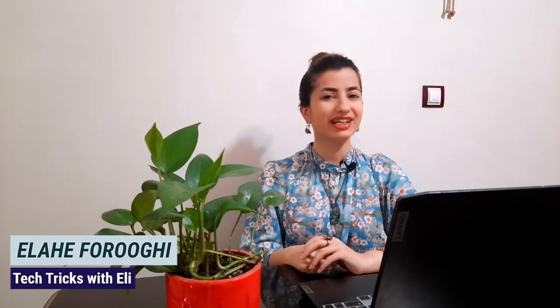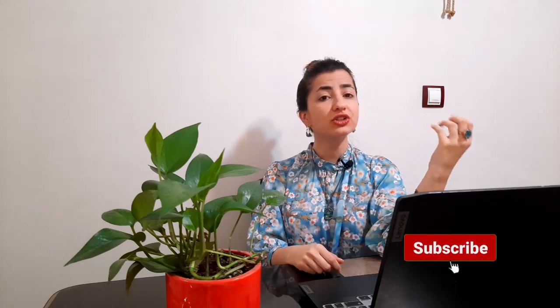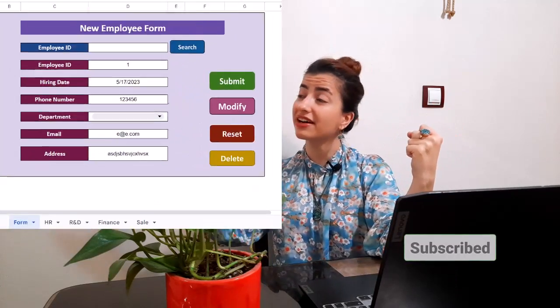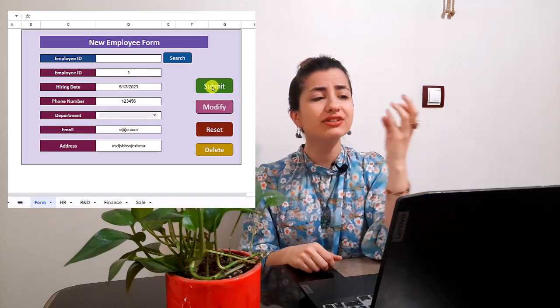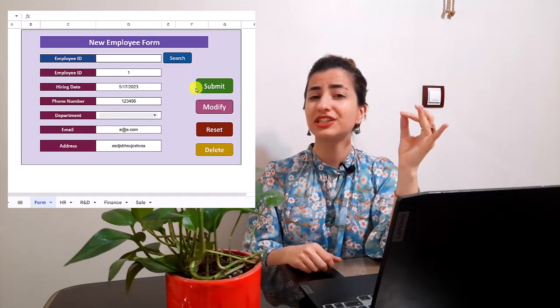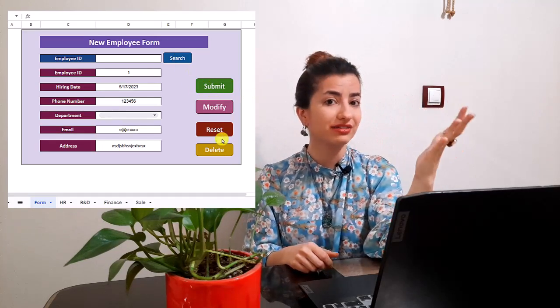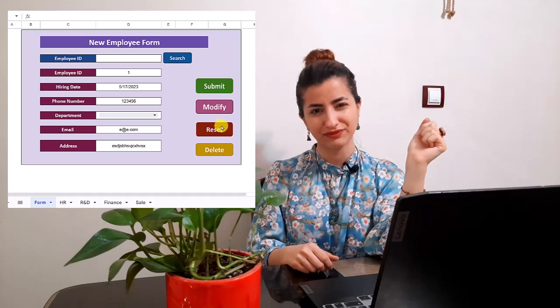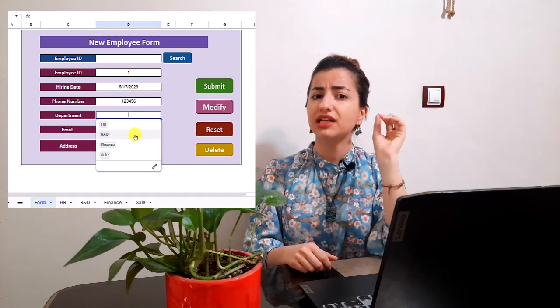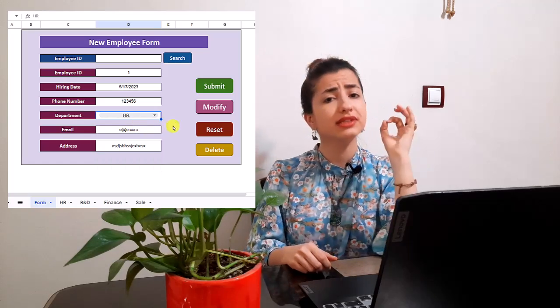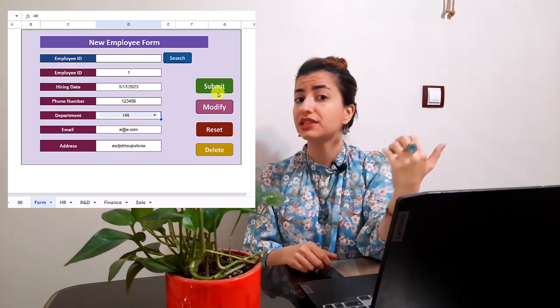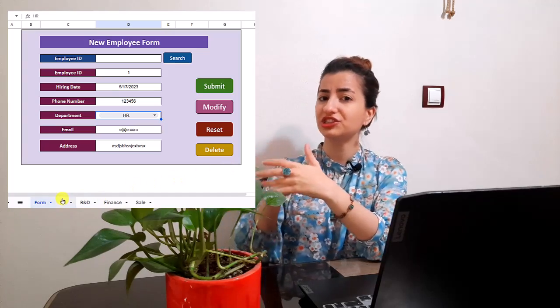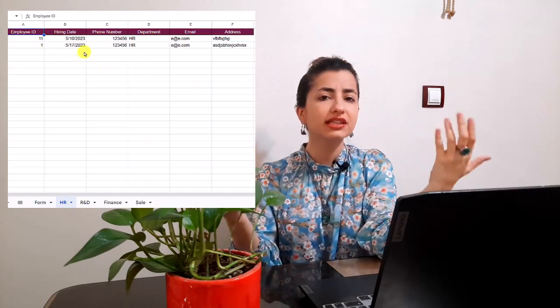Hi, I'm Ellen and welcome back to Tech Tricks channel. In this tutorial, I will show you how to create a data entry form in Google Sheets that includes submit, search, delete, reset, and modify buttons. In this form, there is a dropdown list that when you choose an item from this list and click on submit button, the data will save on the related sheet, and also you can search for an item through all sheets. Okay, enough talk, let's see how to create this practical form.